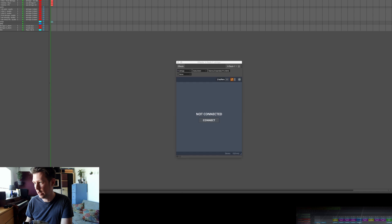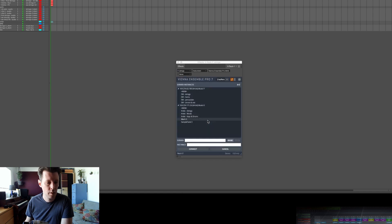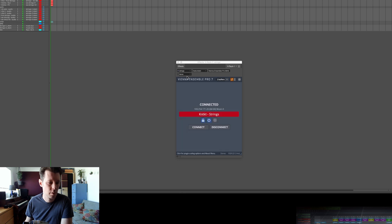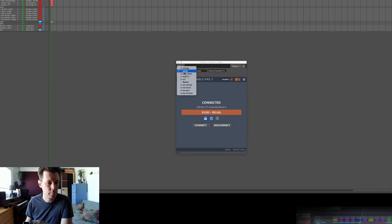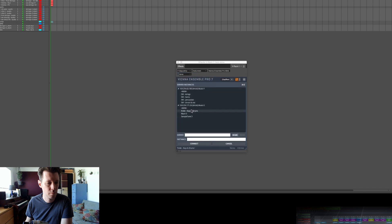Let's connect them all right now. Here are all the instances that are available on other computers — just go down the list and connect them all. Now that all the VEP plugins in Digital Performer are attached and connected to their VEP server instances on the other computers, I'm actually good to go.